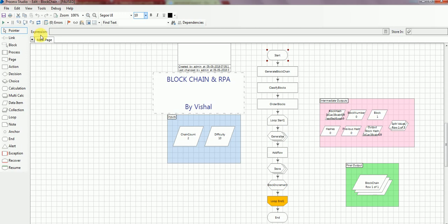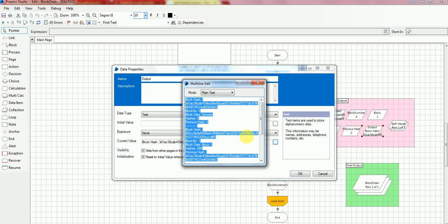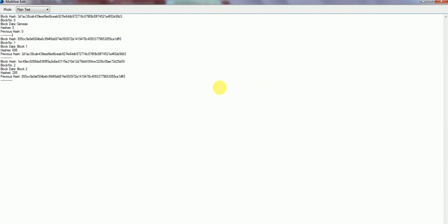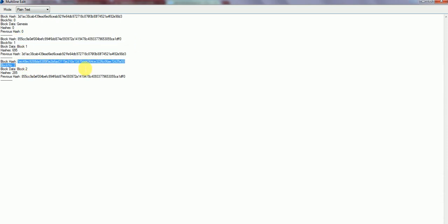So what we have seen is we got an output called a series of block hash. Let me show you that it is the block hash and it is from the genesis block and this is for the block one and this is for the block two.